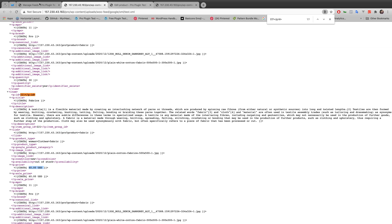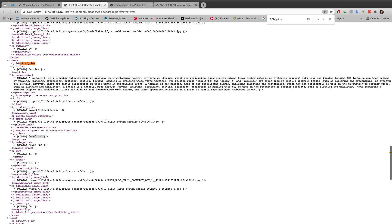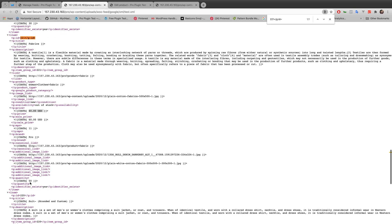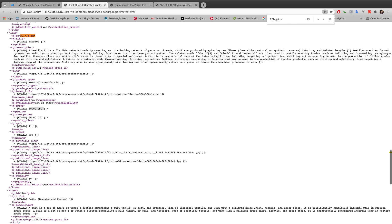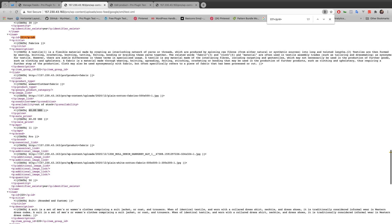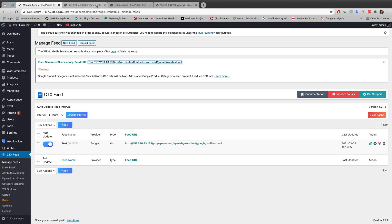That confirms it's taking the maximum price. Searching for the quantity, it's showing 50. The two quantities were 20 and 30, and it's adding both together and showing the sum, which is 50. So this is how you can configure variable product price and quantity, and this feature is available only in the pro version of CTX Feed.